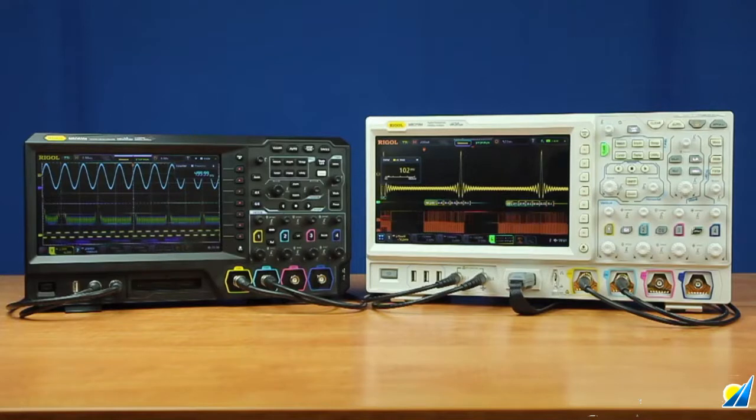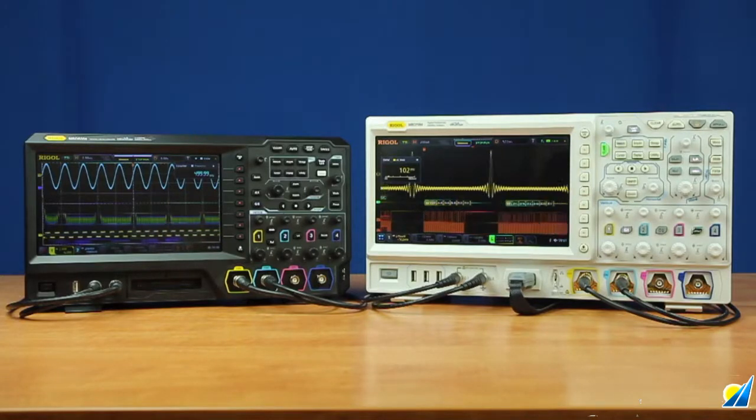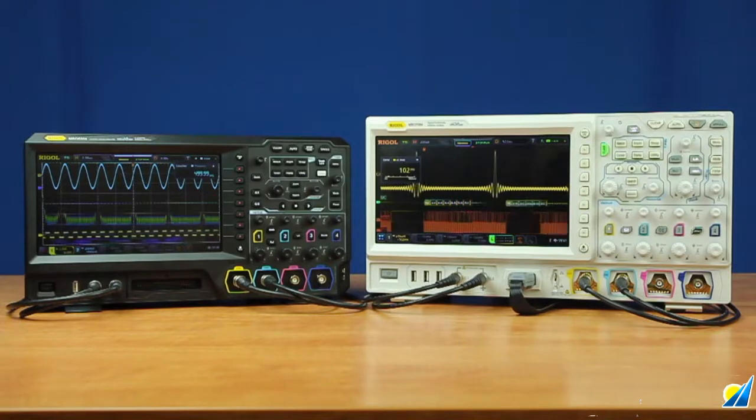With Rigol's Phoenix chipset and UltraVision 2 technology, this series of digital oscilloscopes comes equipped with seven instruments in one.